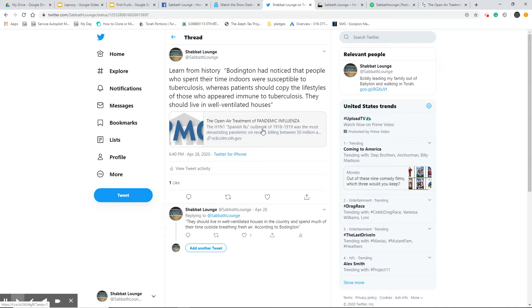As we're getting into spring and we're getting more sunshine, especially here in North Texas, Boddington had noticed that people who spent their time indoors were susceptible to tuberculosis, whereas patients should live in well-ventilated houses. How many of your coworkers do you think have sheltered in place and have not ventured out much? I could not venture to guess, but I think it's probably up there, probably the national average. Most people are doing that.